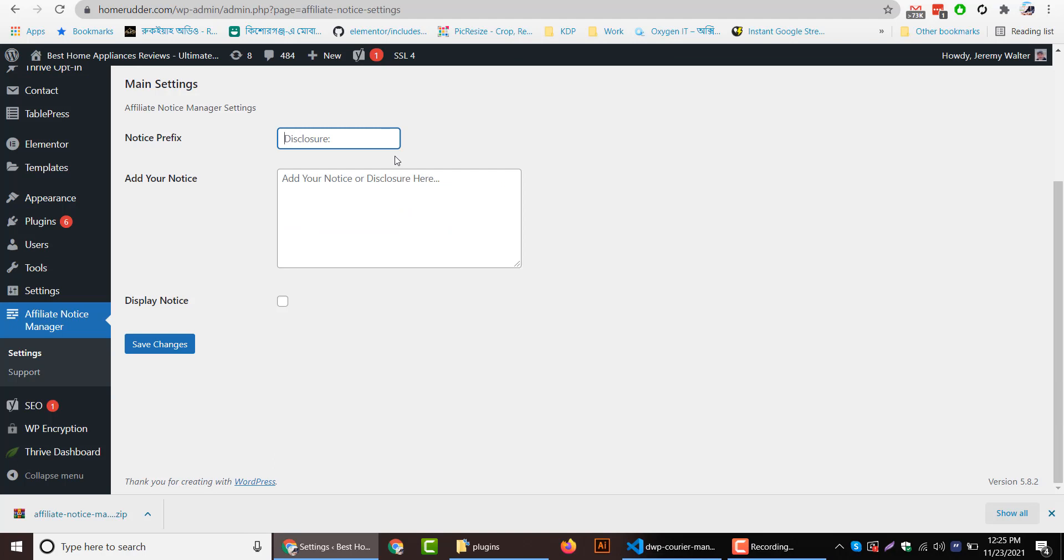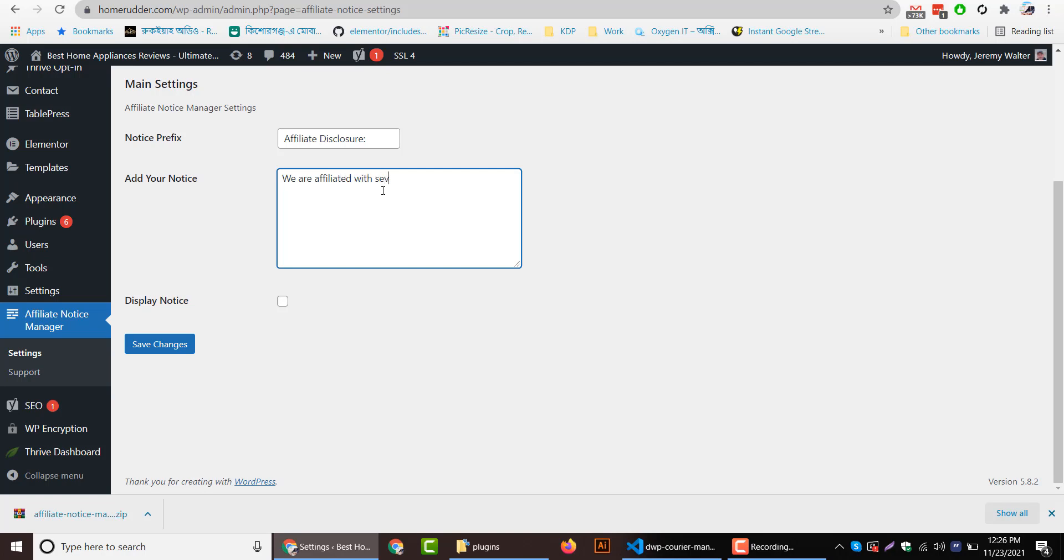So I will add a title here: Affiliate Disclosure. Then, we are affiliated with several companies. When you purchase referred product, we get small commission.